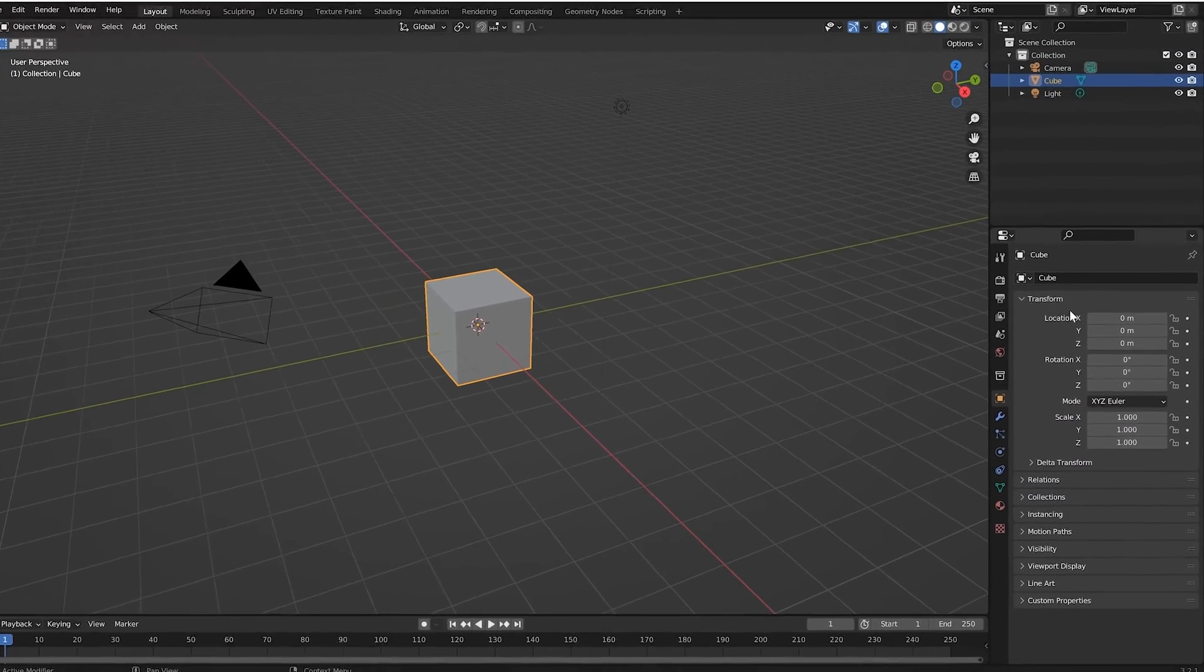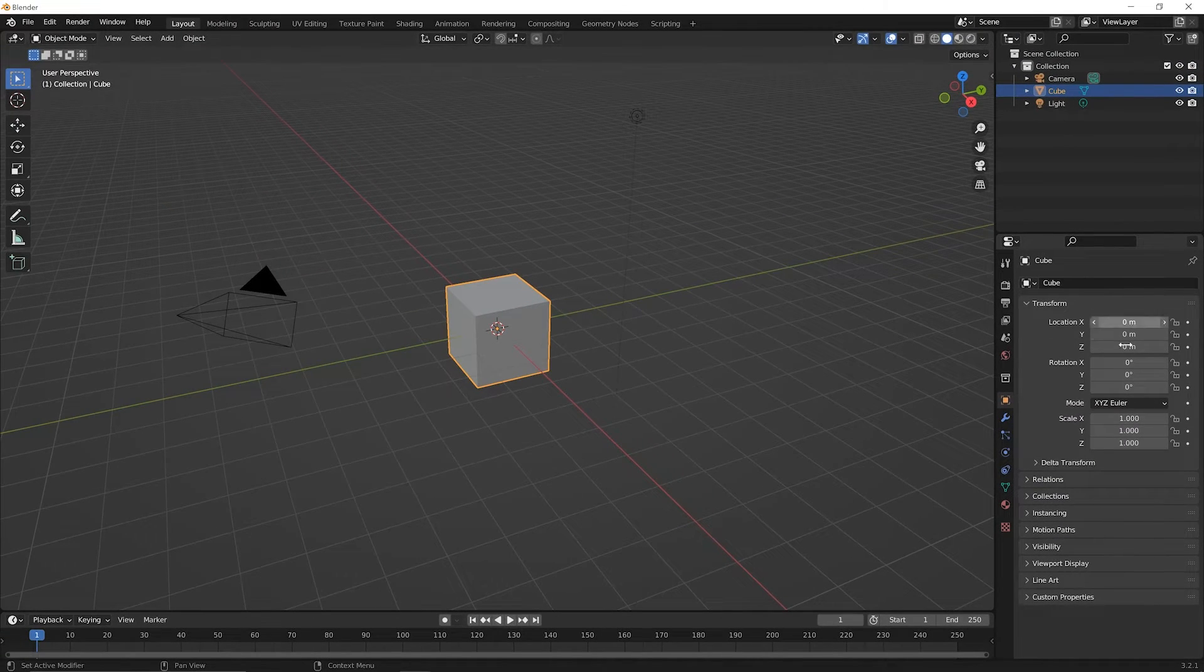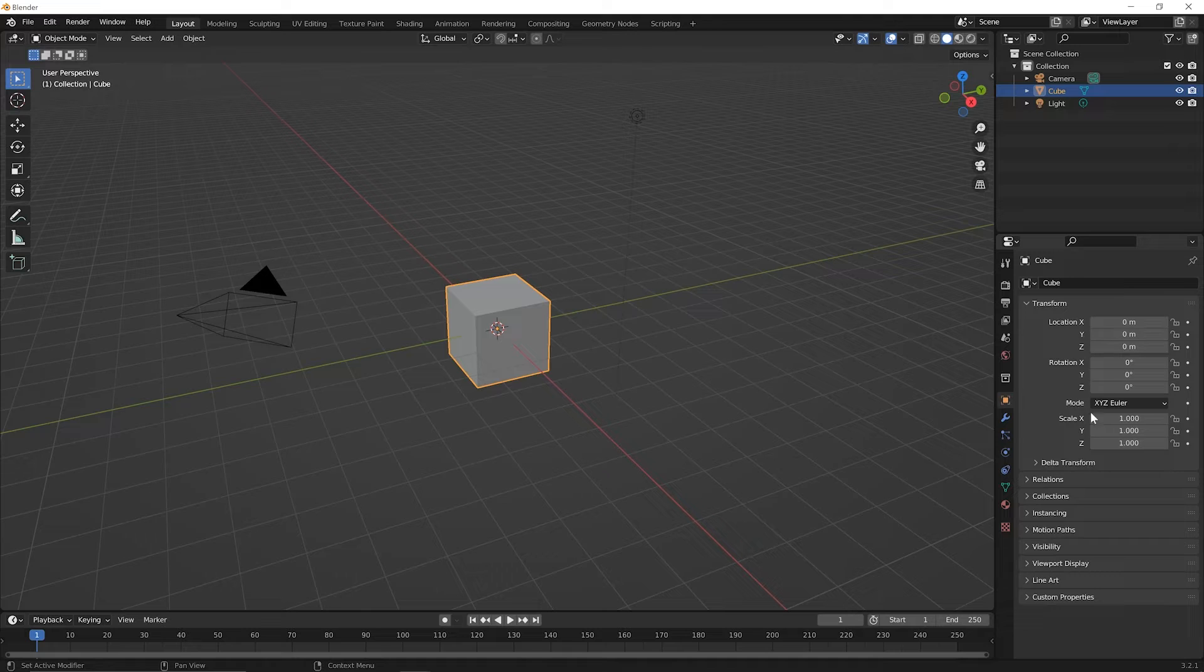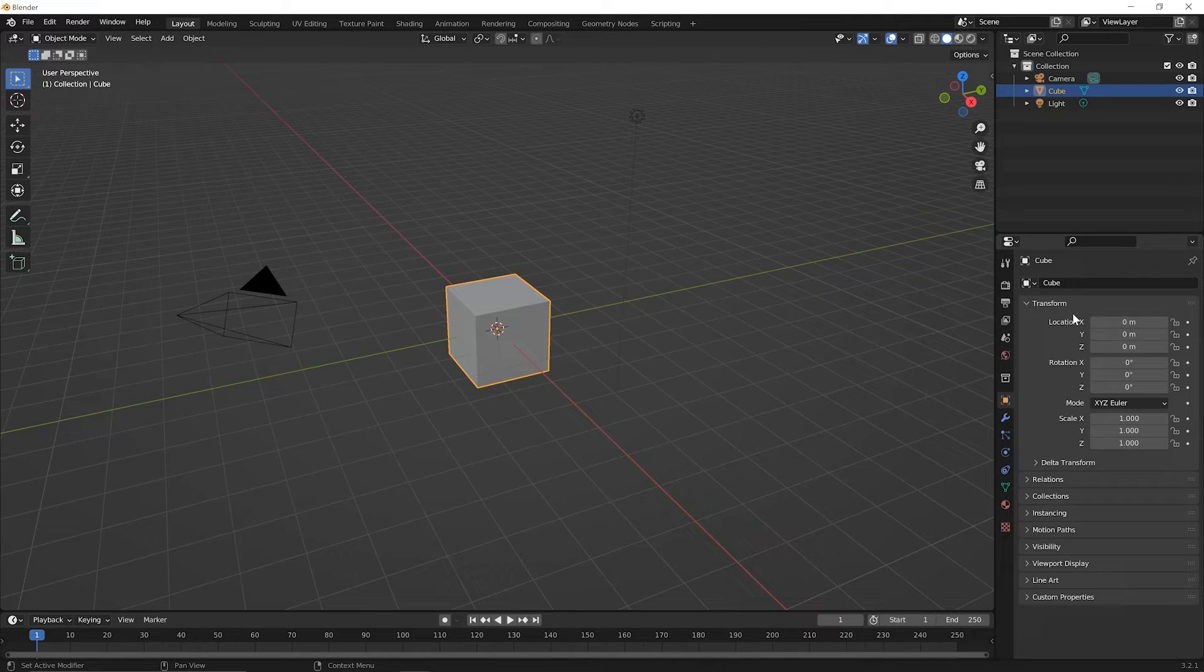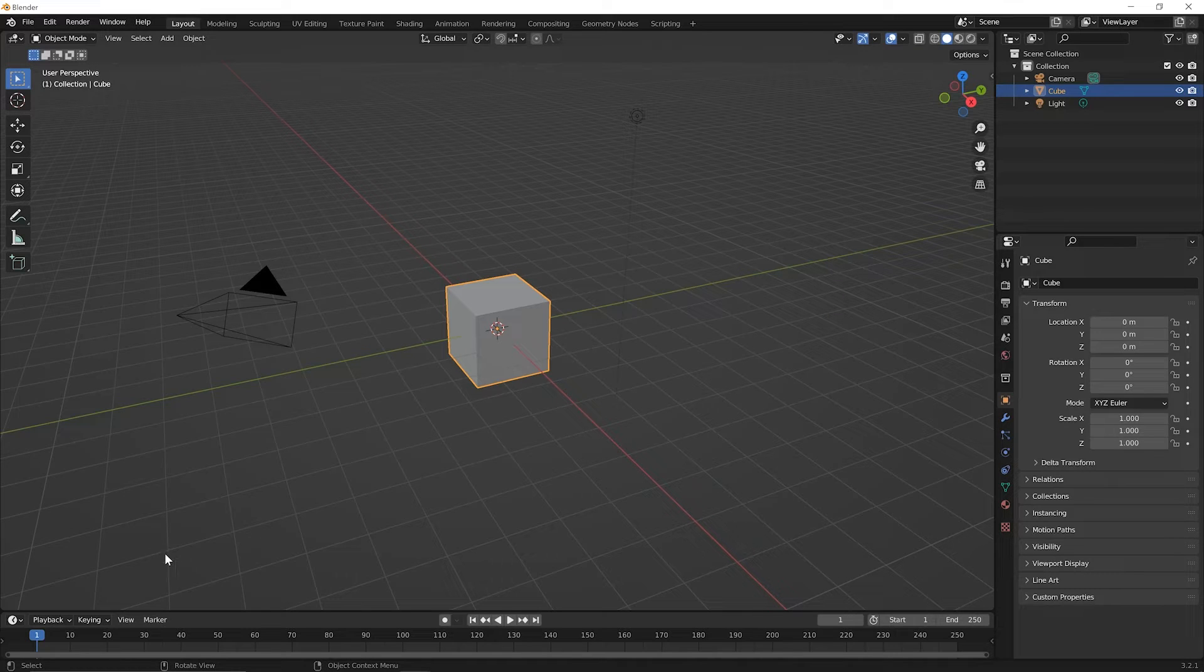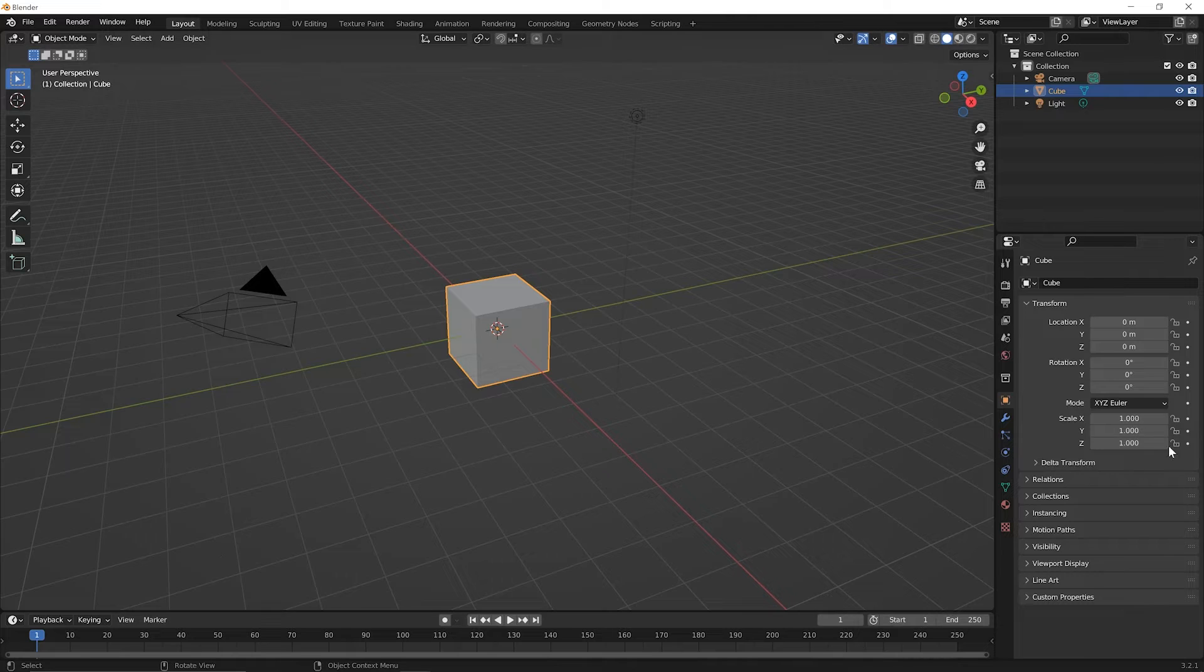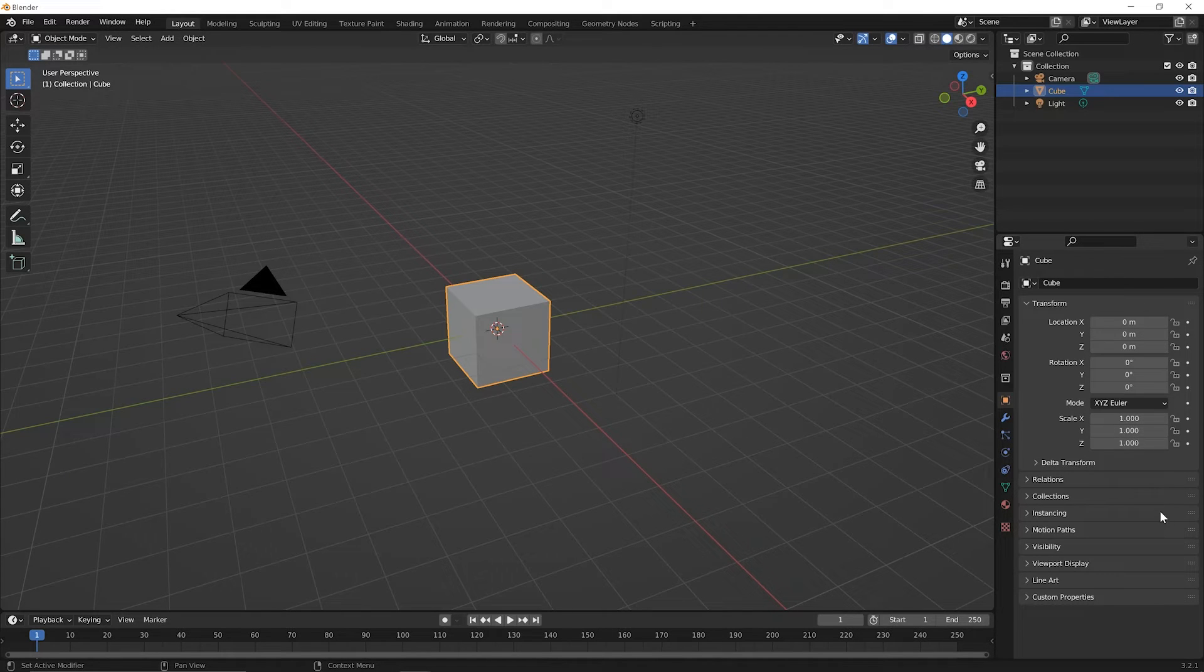So we can transform this cube just by using these different menu items here. And if you remember from previous lessons, we had the adjust last operation panel that would show up in the bottom left right after we did a transformation, like for example, moving the cube. And we would be able to edit some of those properties here. But you can always come back and edit the properties here as well.